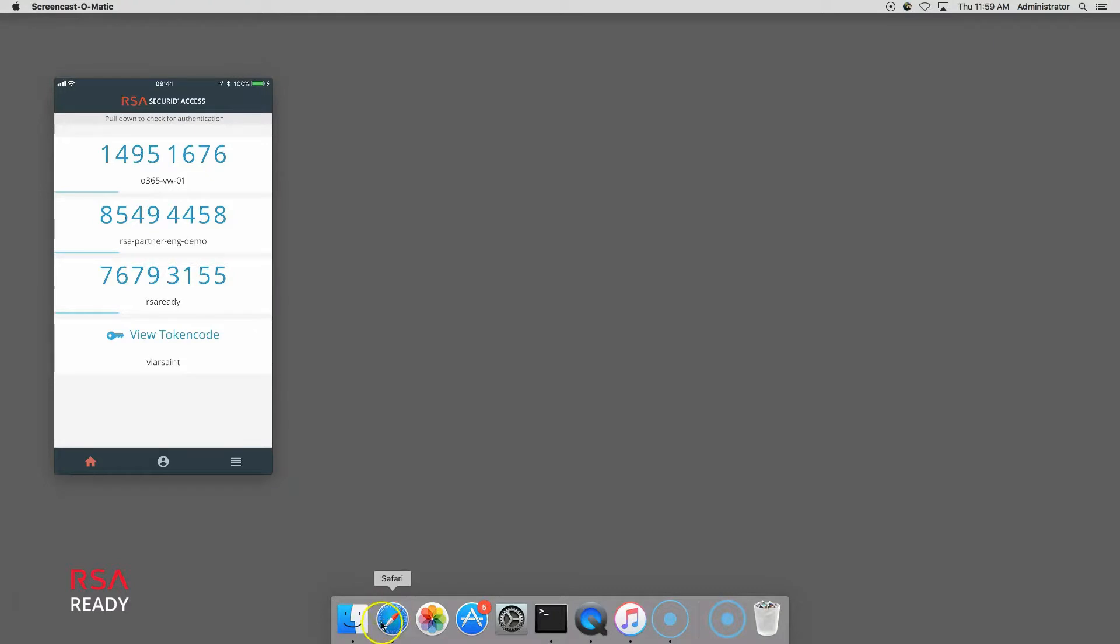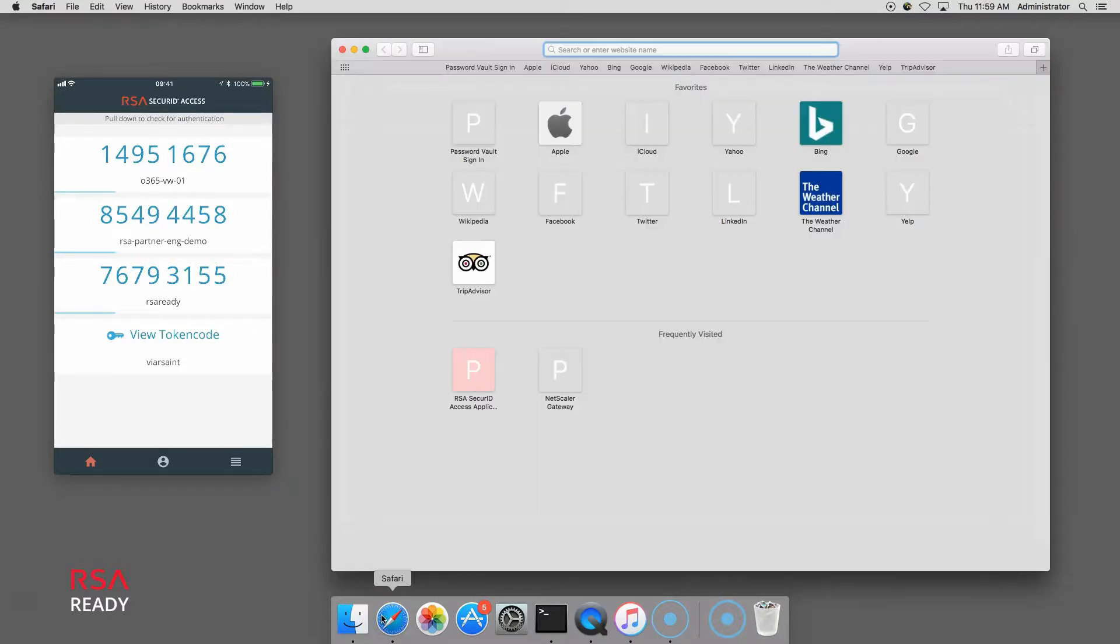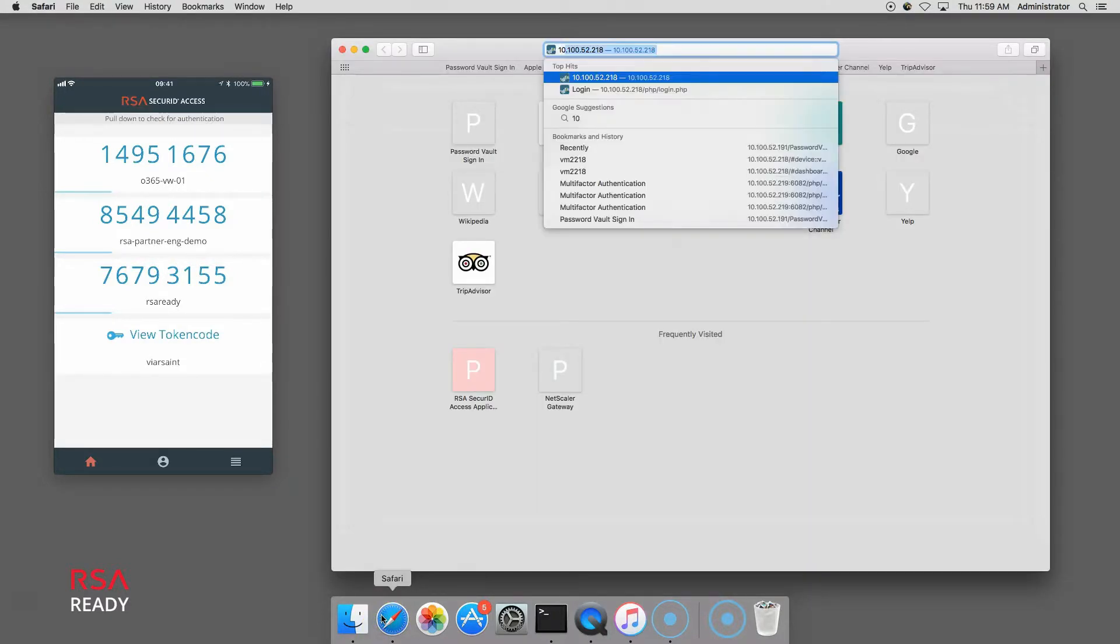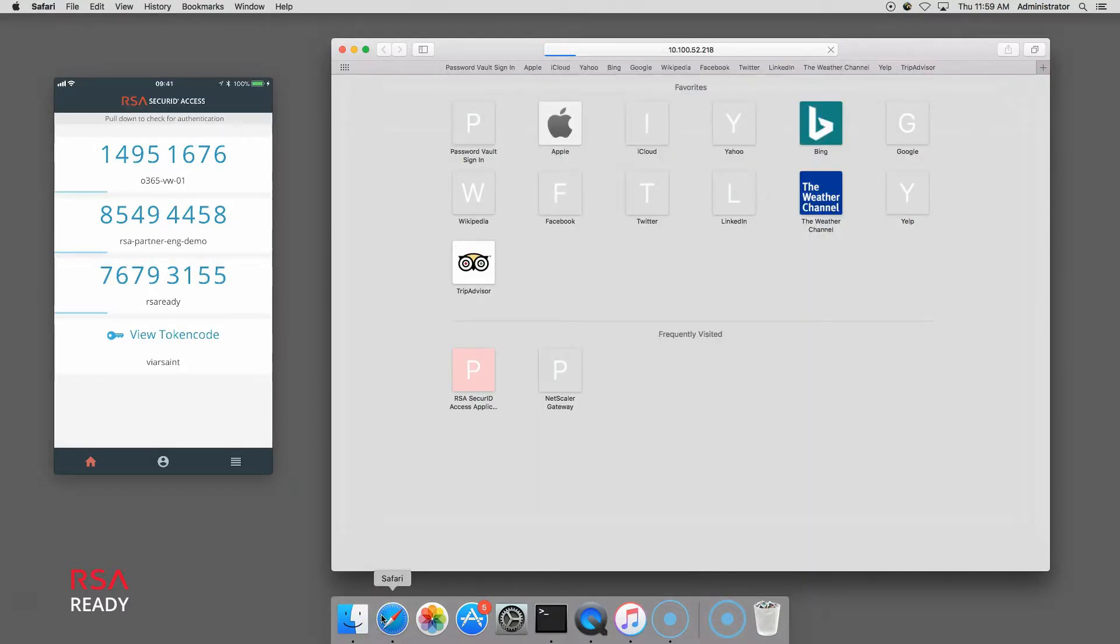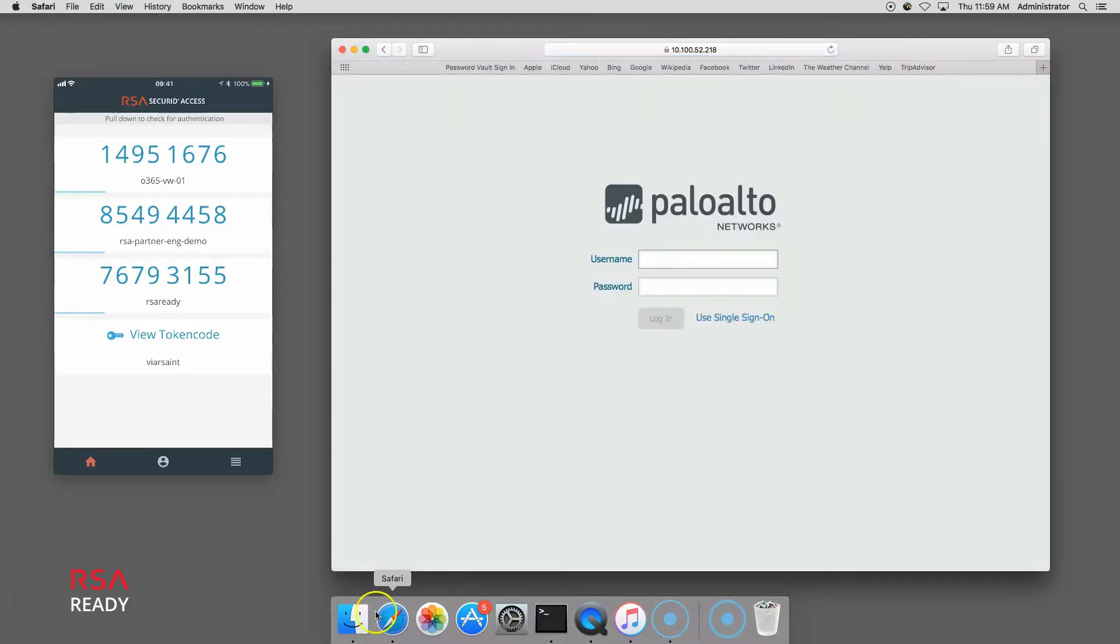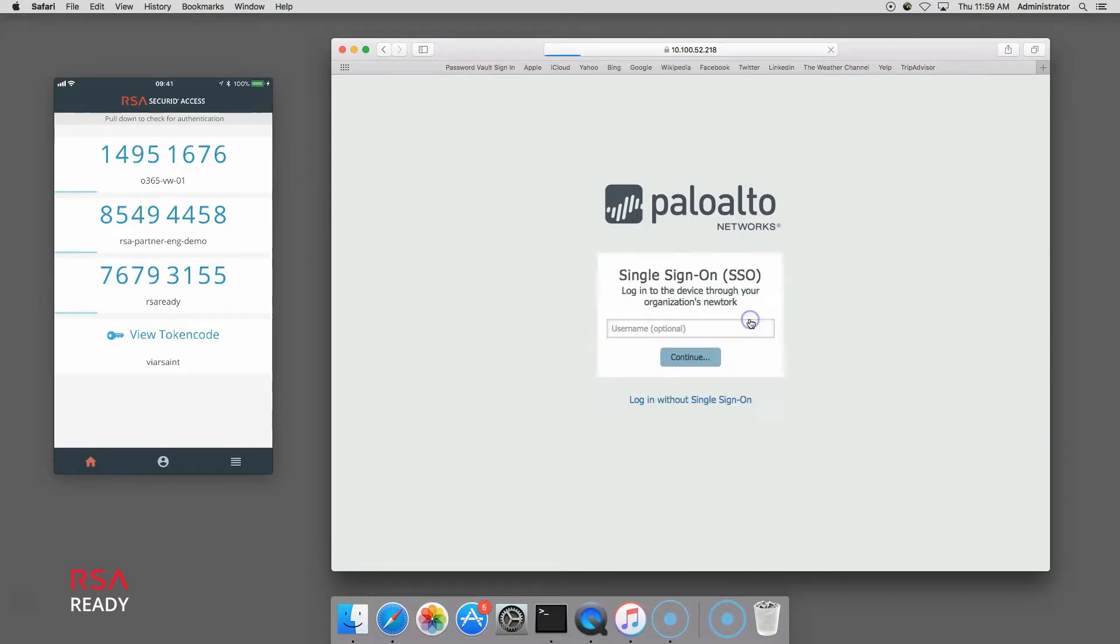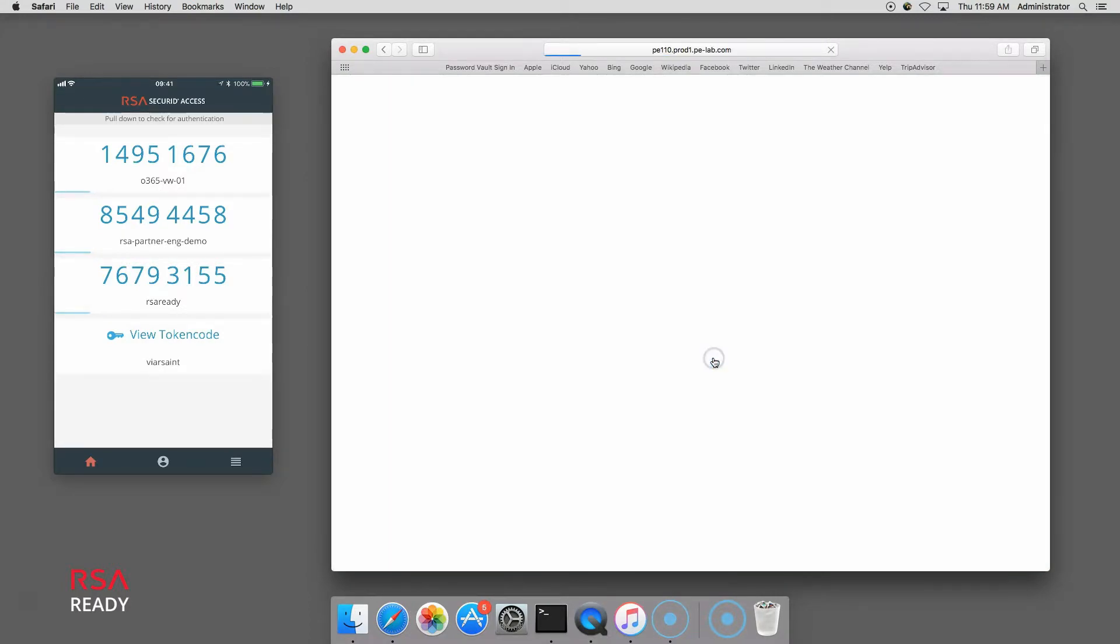First, I open my web browser and browse to the Palo Alto Networks Admin UI login page and click the link to use single sign-on and continue.